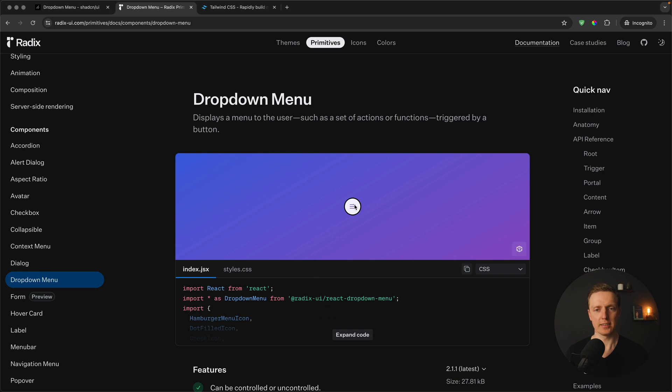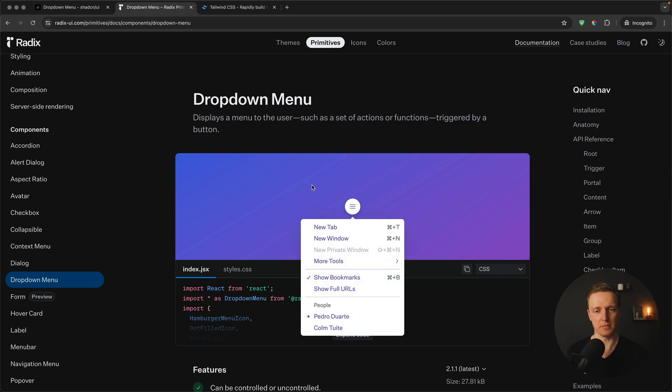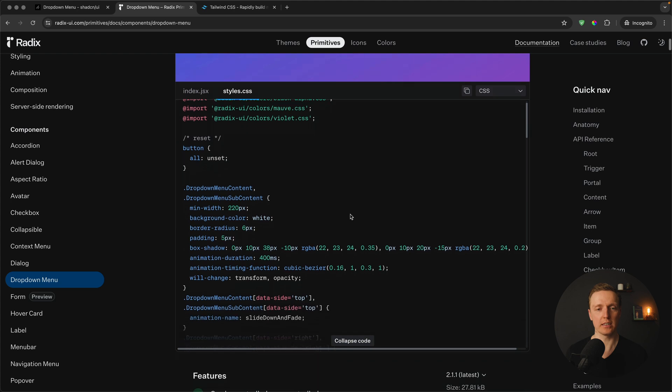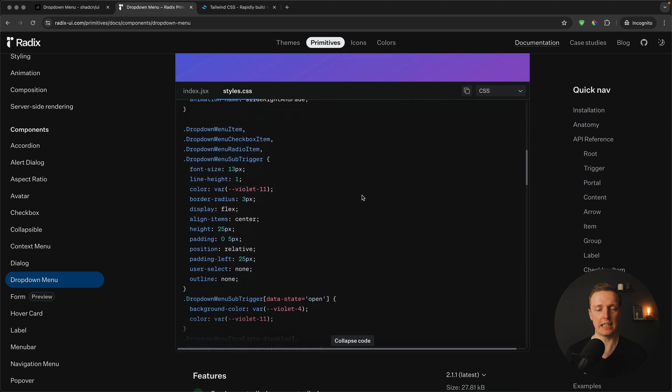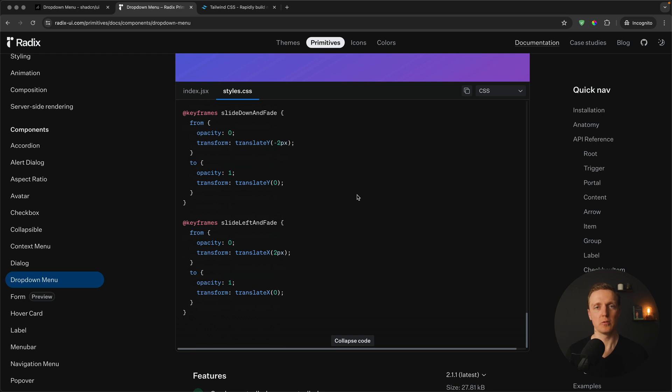The typical Radix component will have just logic to implement a dropdown, for example. There are zero styles inside this library. The main idea is that you will write all this styling by yourself, and it makes sense because the idea is to make it usable at any project with any custom styling.